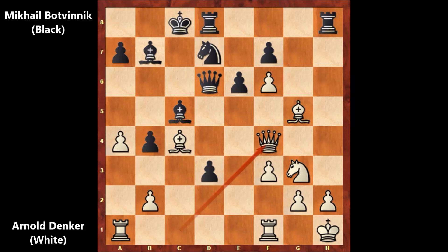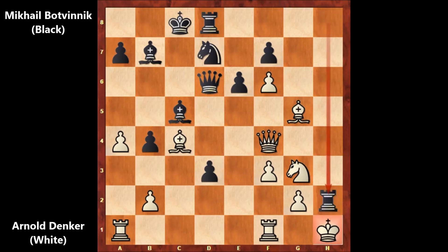If you wish, you can pause the video and try to guess the killer move for Black. Are you ready? Mikhail Botvinnik played rook takes on h2 — sacrificing the rook. What a move! A punch in the face — a vicious, wild attack by Botvinnik.